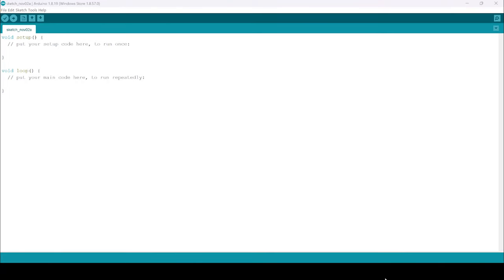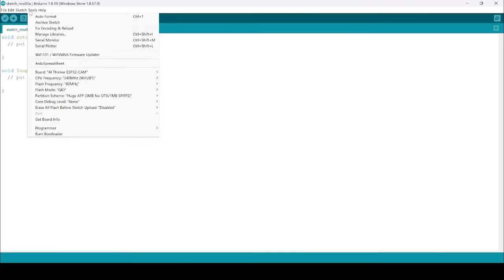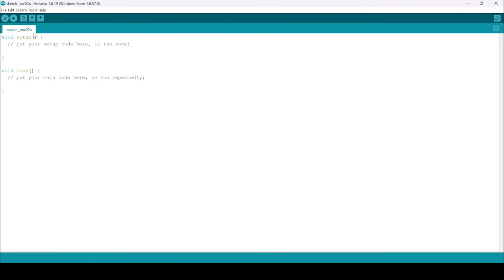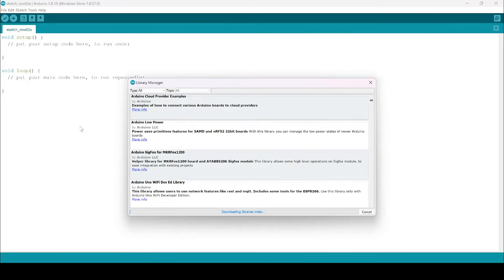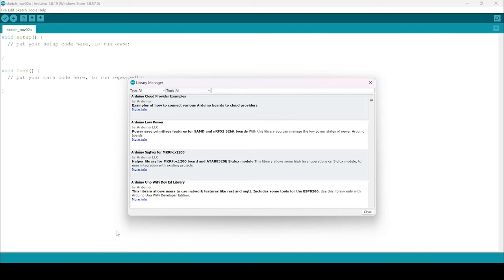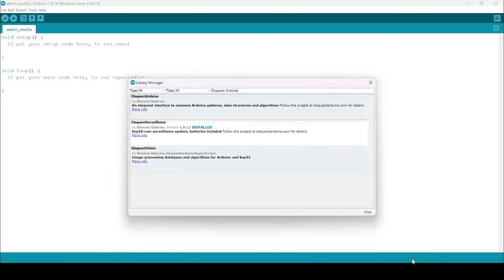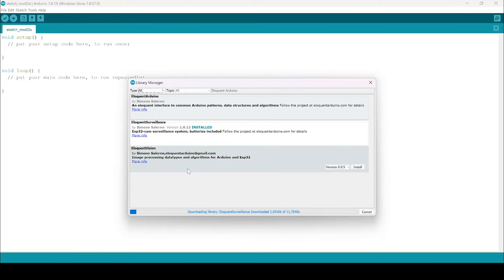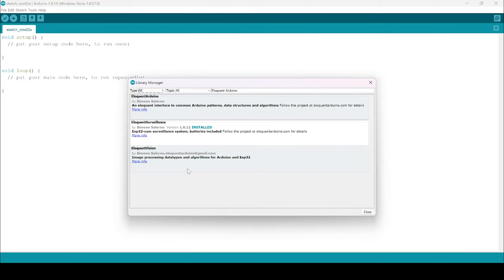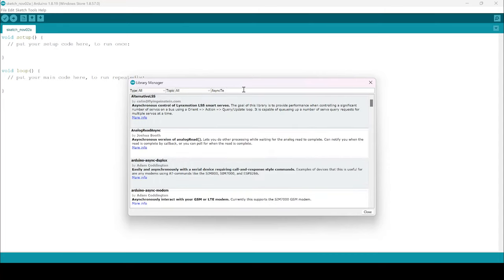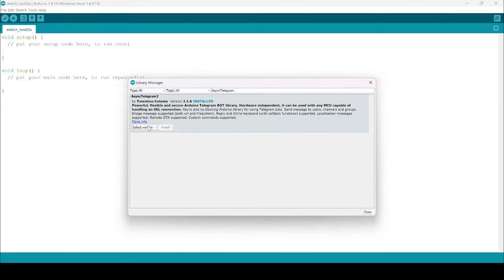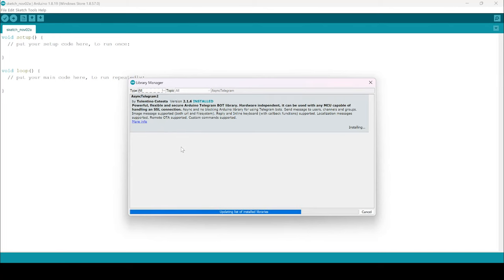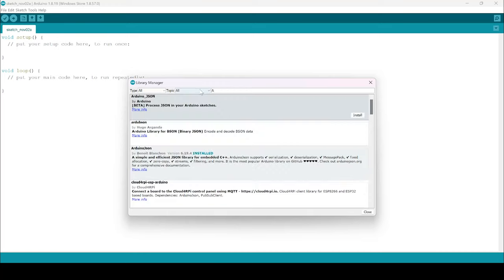As the second requirement, we need to install three libraries. Go to Manage Libraries. First, we are installing the Eloquent Surveillance. The second one is Async Telegram bot Library. And the third one is Arduino JSON.